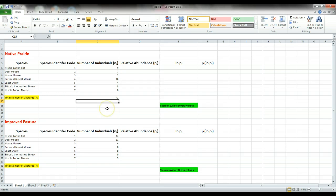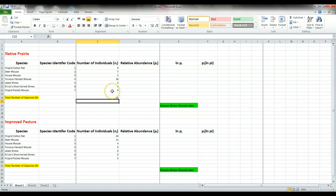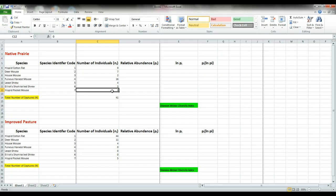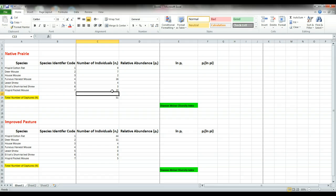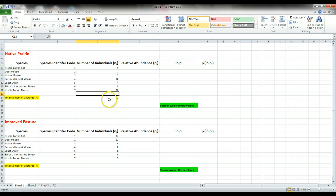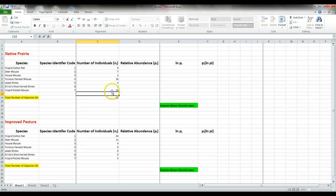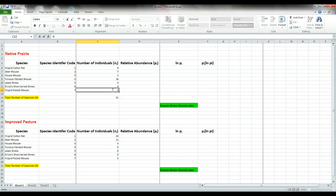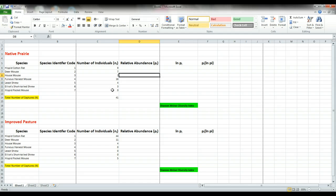We have 41 total individuals in the native prairie. Now, the great thing about using Excel is if we were to come back at a later time and reevaluate the native prairie but actually found 10 hispid pocket mice here, we could just enter our value 10 and the total number of individuals automatically updated to 51. Let's change that back to zero, which leaves us with 41.